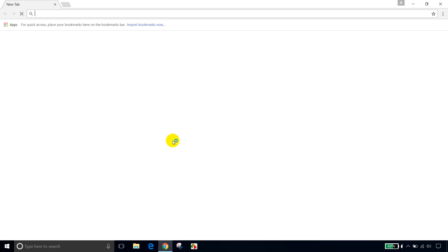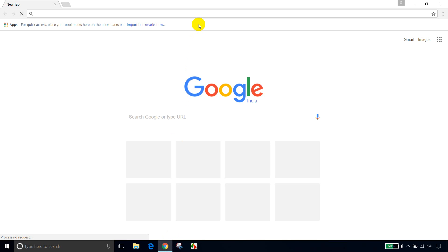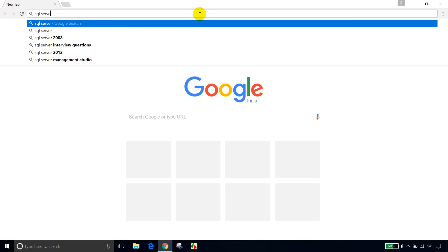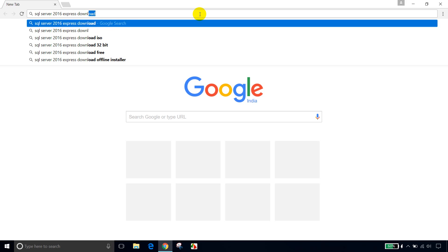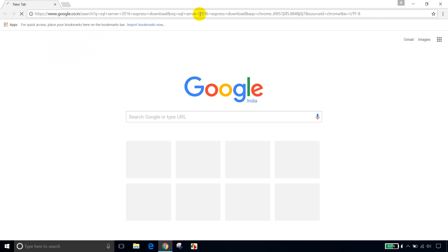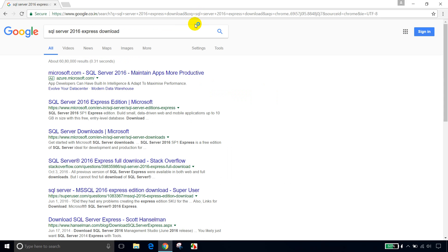Now, first thing, I'm opening Google Chrome and search for SQL Server 2016 Express Download. So I'm searching for SQL Server 2016 Express Download and click on this.